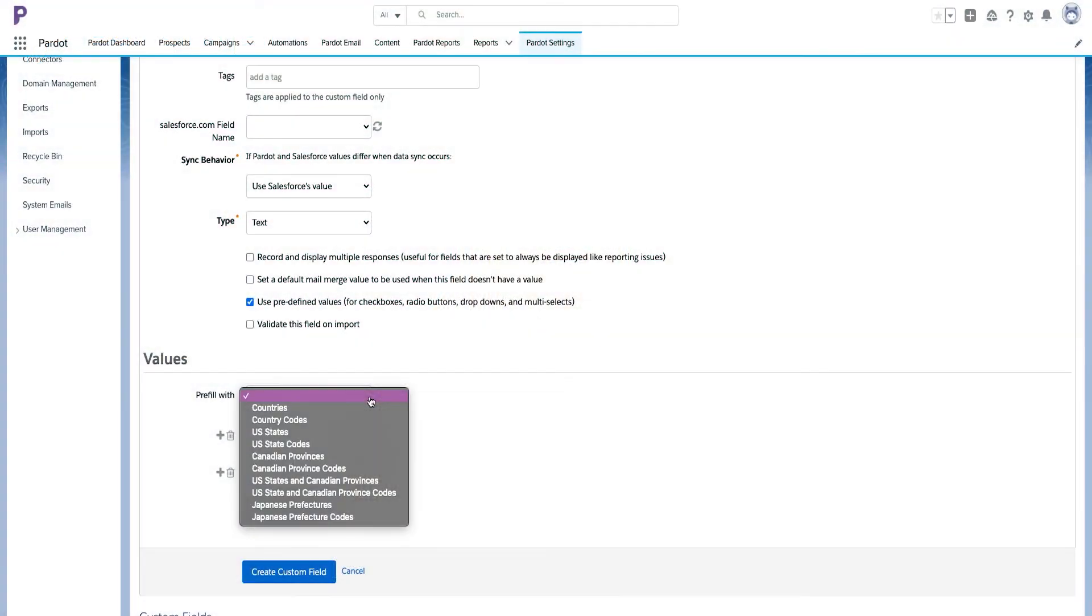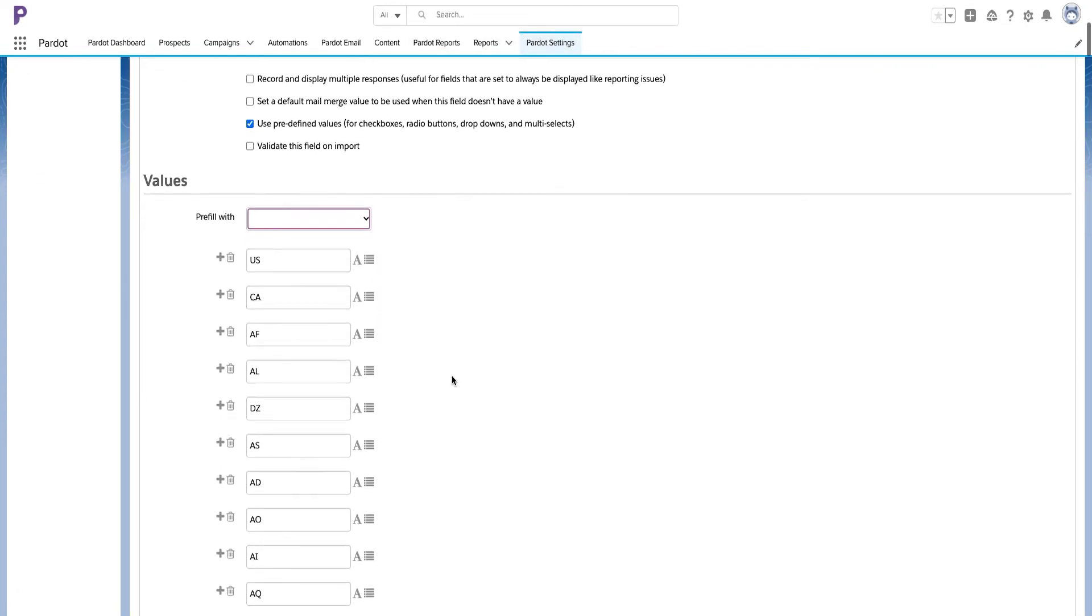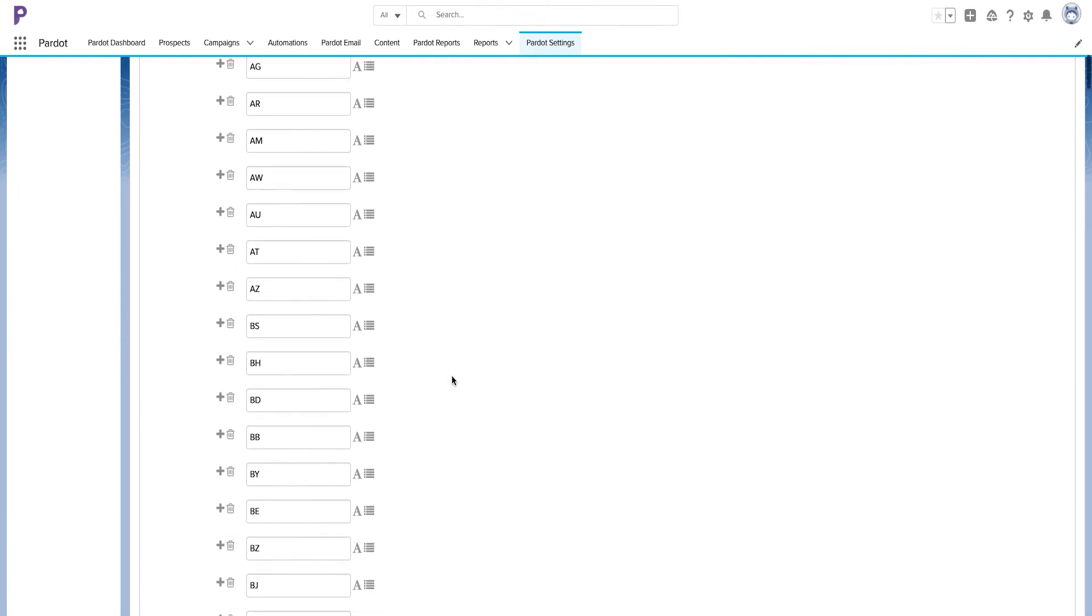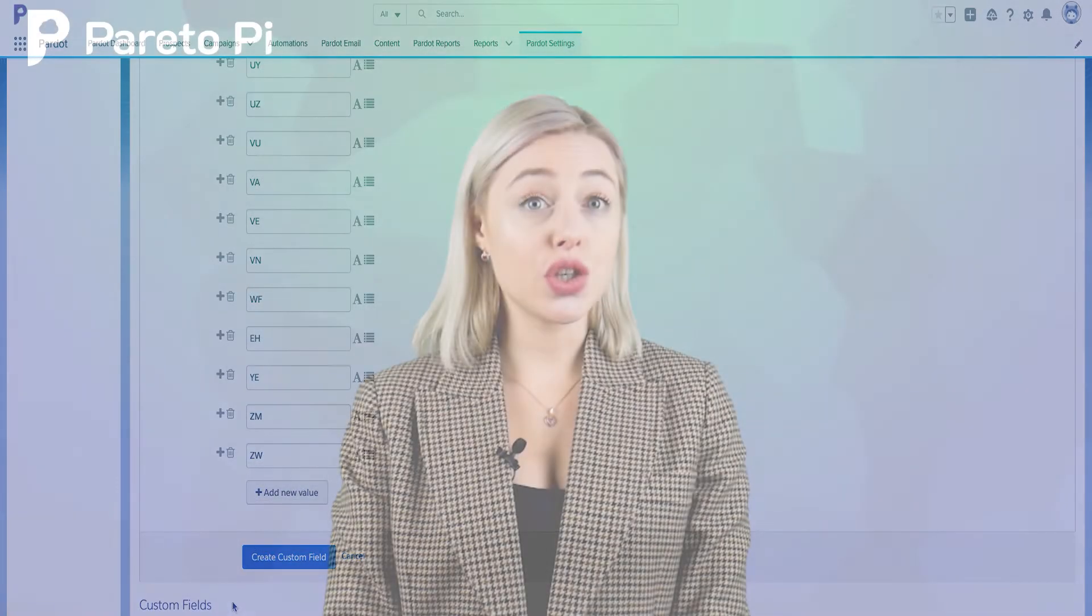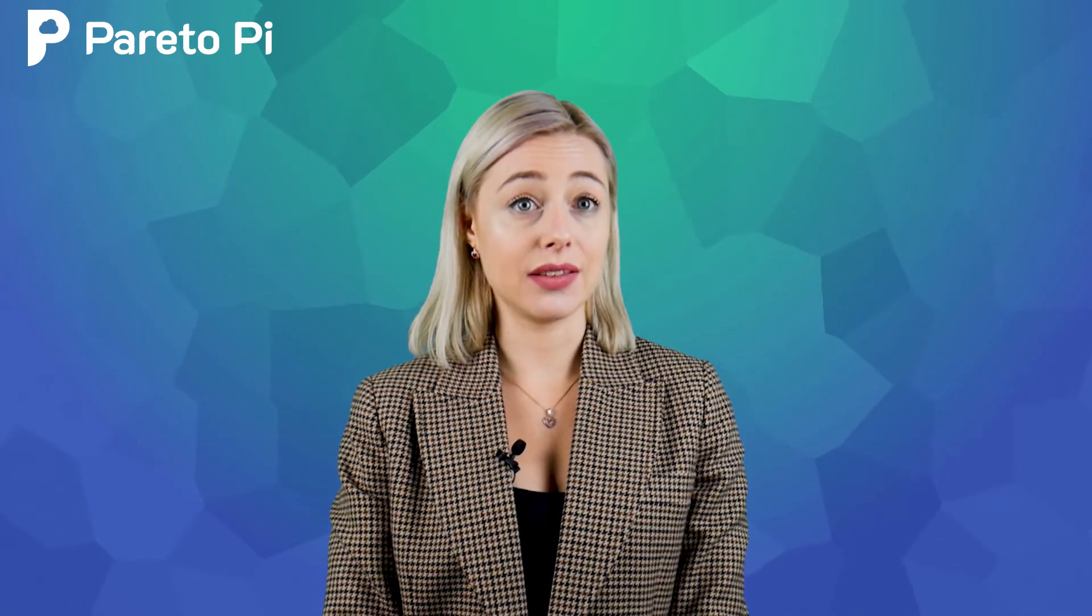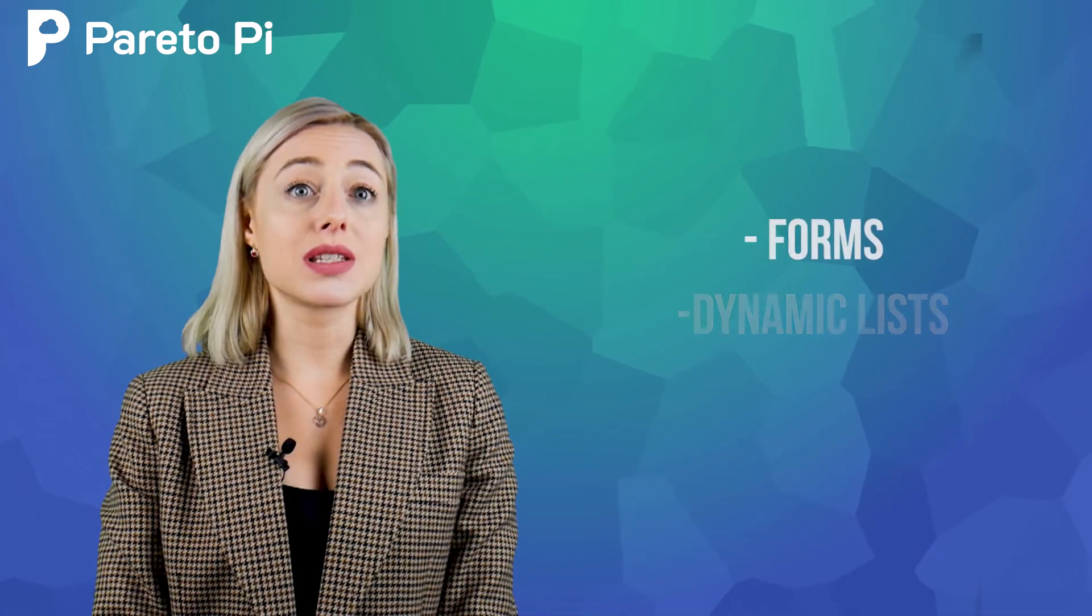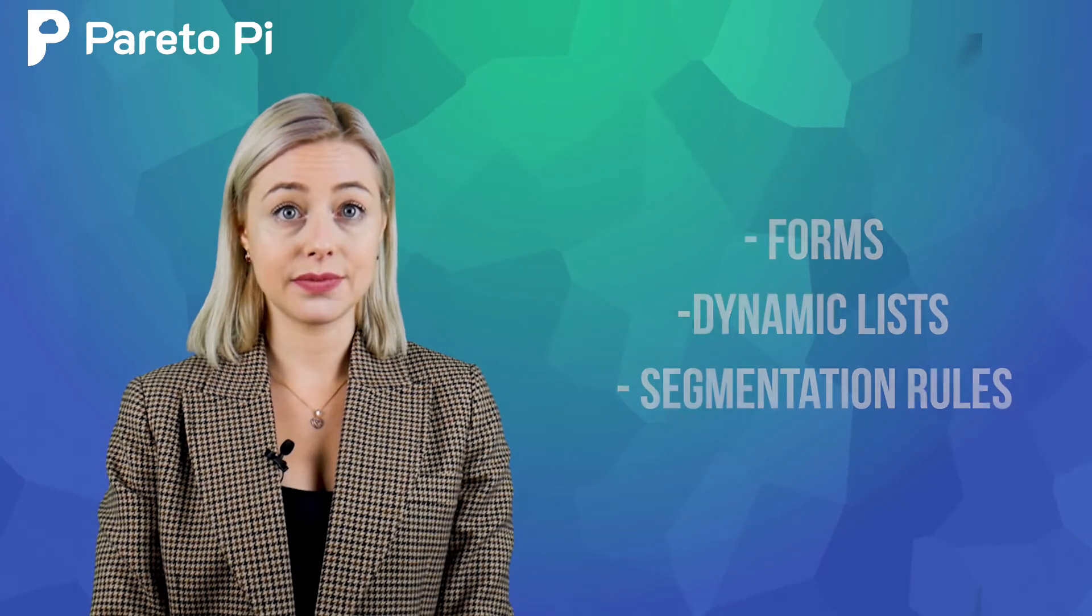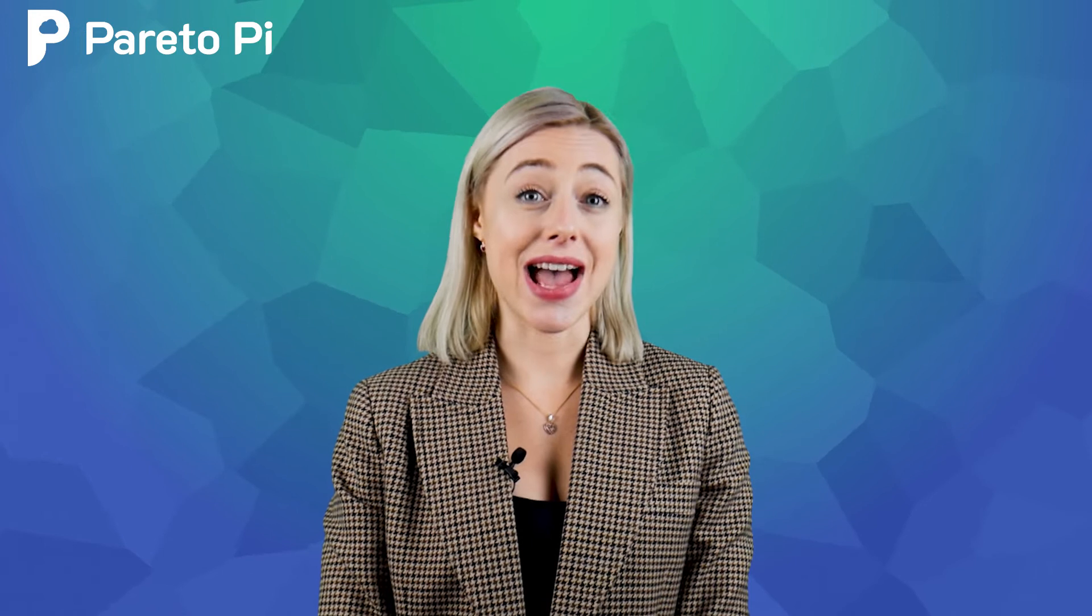You also have the option to pre-fill the picklist with the predefined values like countries, country codes, and so on. These are generally universal values that you can also define in Salesforce. After you click create custom field, your new field will now be visible in your prospect's field screen. You can now start using this specific field by adding it to your forms, dynamic list, or segmentation rules. All the Pardot power is now in your hands.